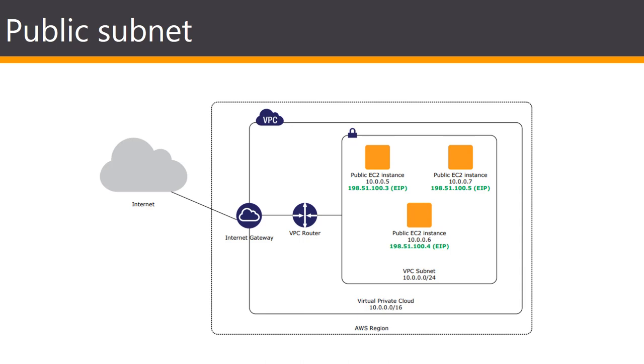The ENIs can be created in different subnets within the same availability zone and attached to a single instance to build, for example, a low cost management network or network and security appliances.